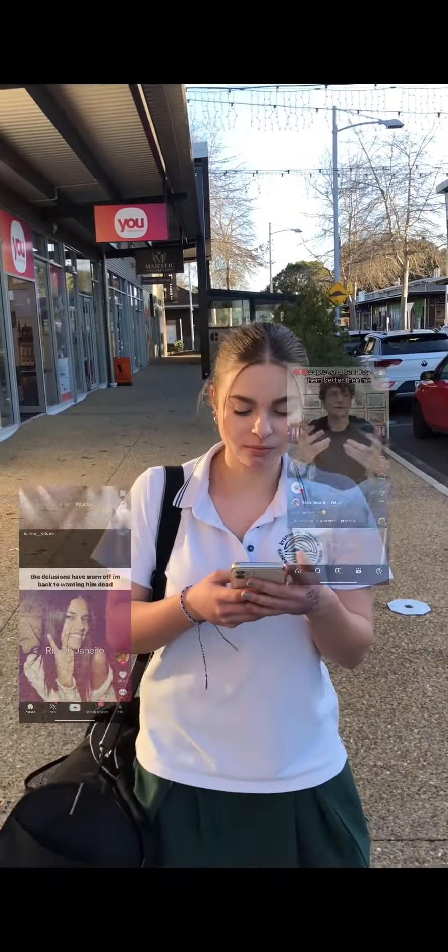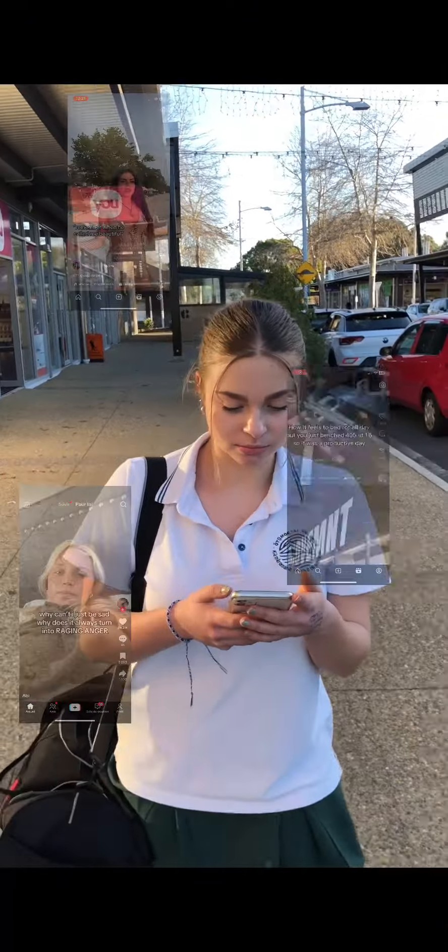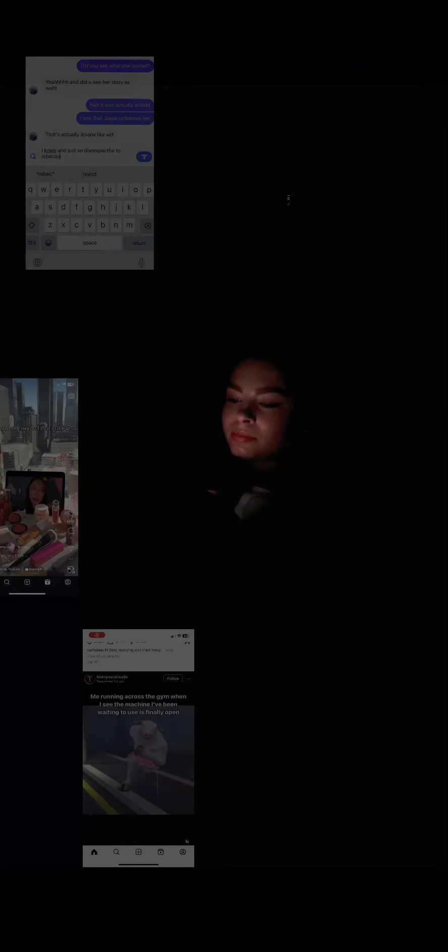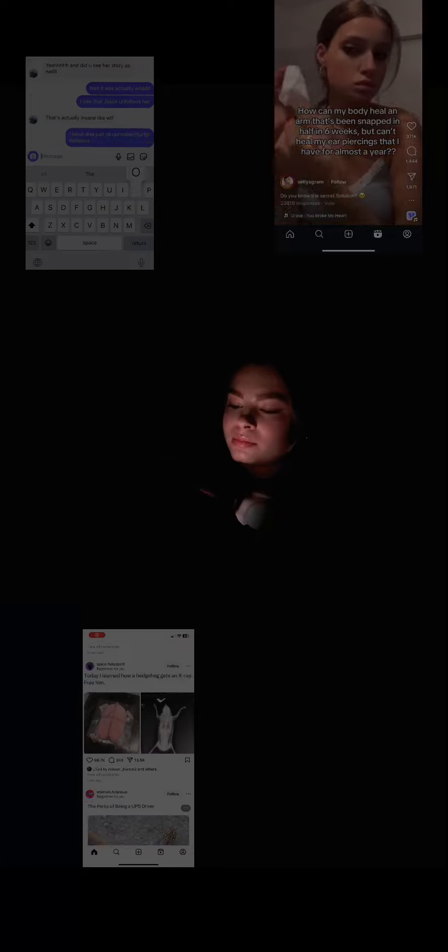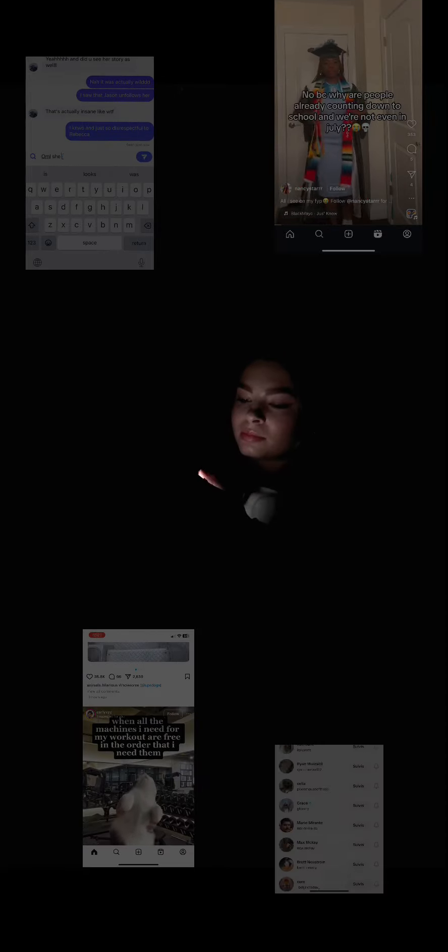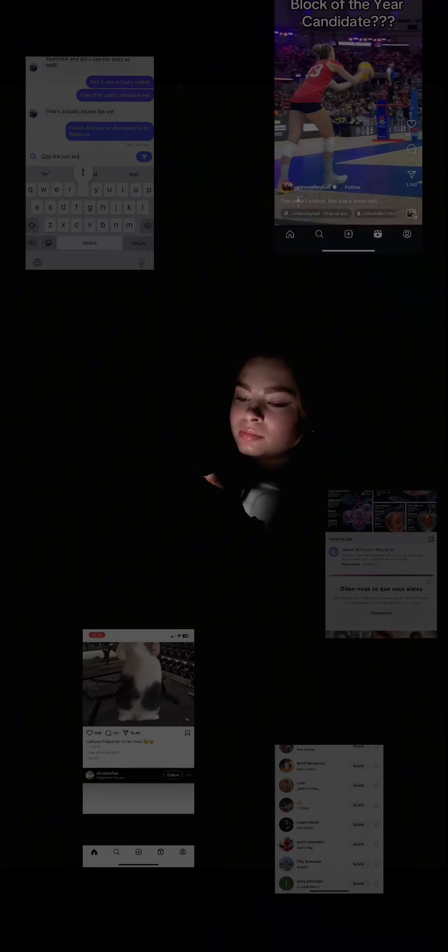This is a problem that affected each of us personally, as well as those around us. We could see that this addiction was negatively affecting people's lives.